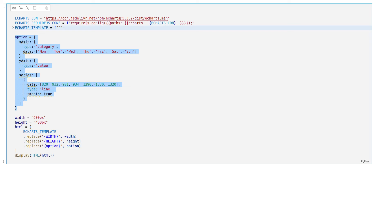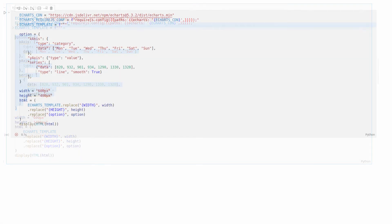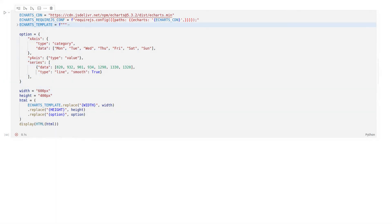Then, paste this code into our Jupyter Notebook. Of course, JavaScript objects are a little bit different than Python dictionaries. Therefore, we ought to refactor it to be a legal Python dictionary. Mostly, we need to add quotes for the dictionary keys.